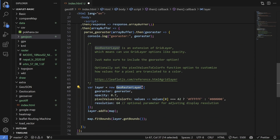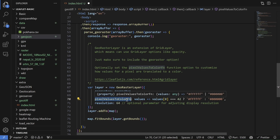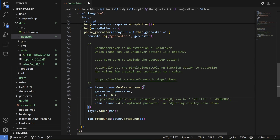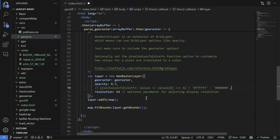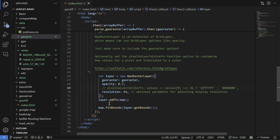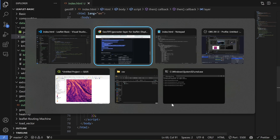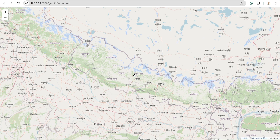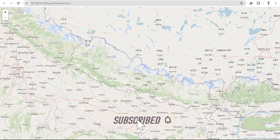Using this plugin, we load the raster and we also need the pixelValuesToColorFn to colorize our pixels. If we don't write anything in this section, our color will be grayscale. Don't worry about resolution — I'll talk about it later. After that, we load the layer into the map and then fit the bounds based on our layer.